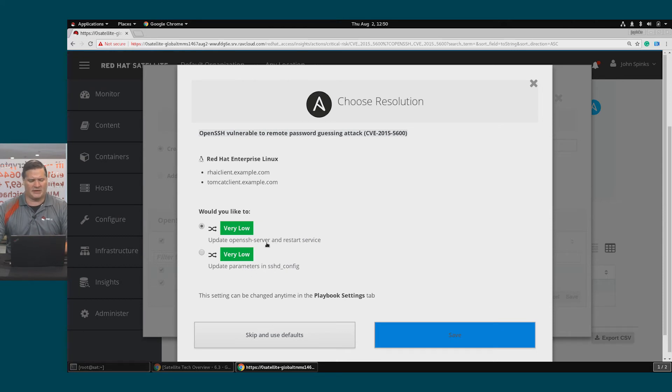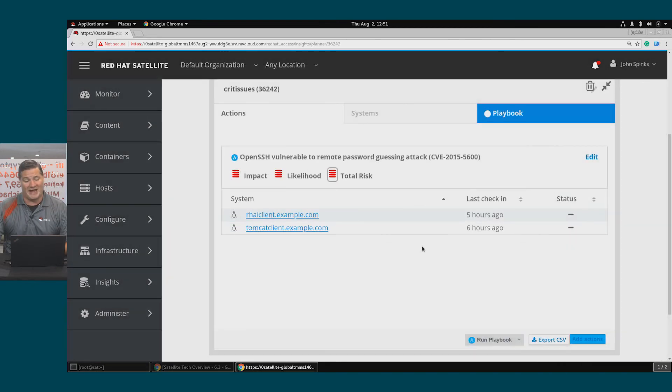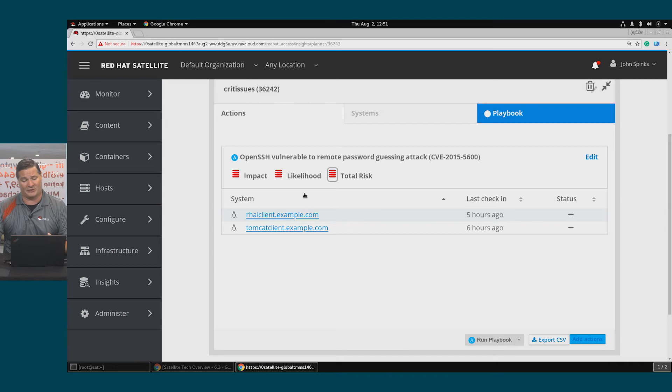On these particular hosts, that OpenSSH server, it's okay for me to restart them so I'll just take that default and click Save. I can change these settings later. So I've created a plan to remediate the risk on both of my hosts for this OpenSSH vulnerability.